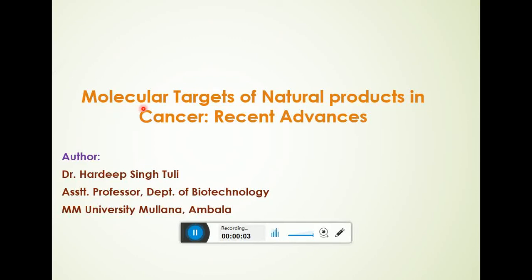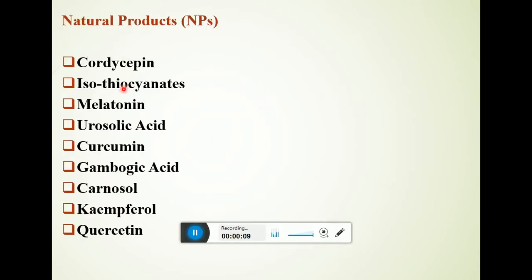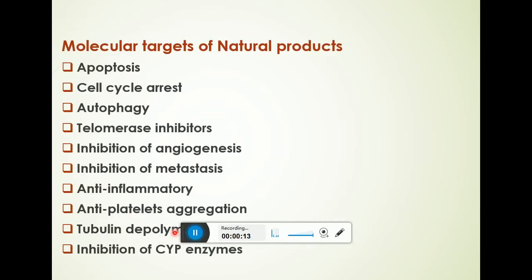This is the third clip in the series of molecular targets of natural products in cancer. These are various natural products that we are discussing here. So far we discussed about apoptotic cell death and cell cycle arrest mechanisms governed by natural products.